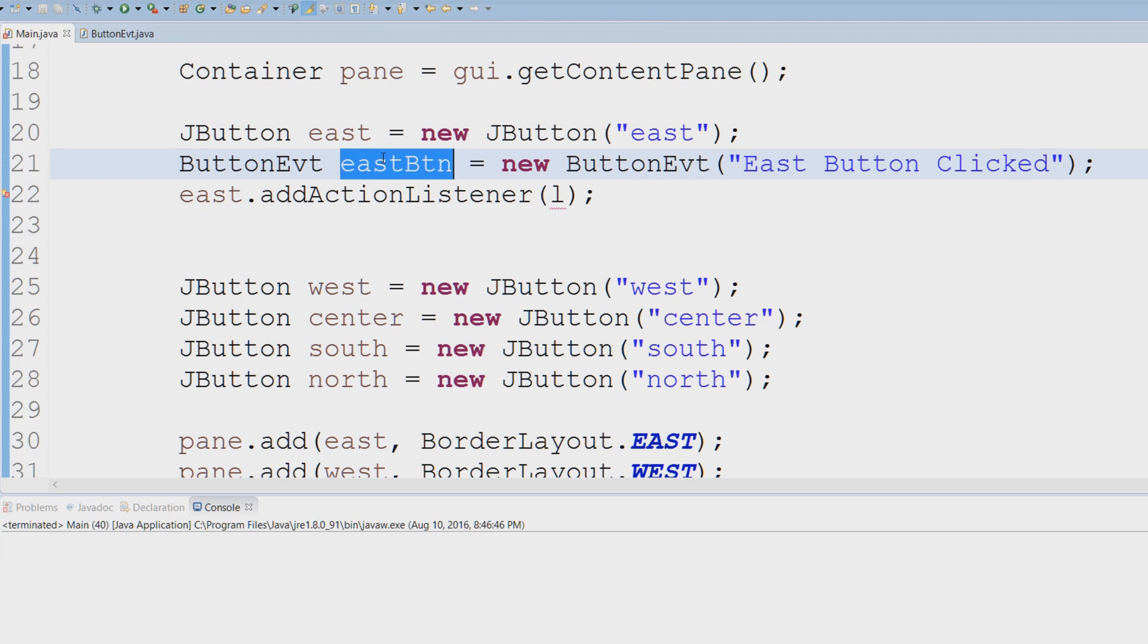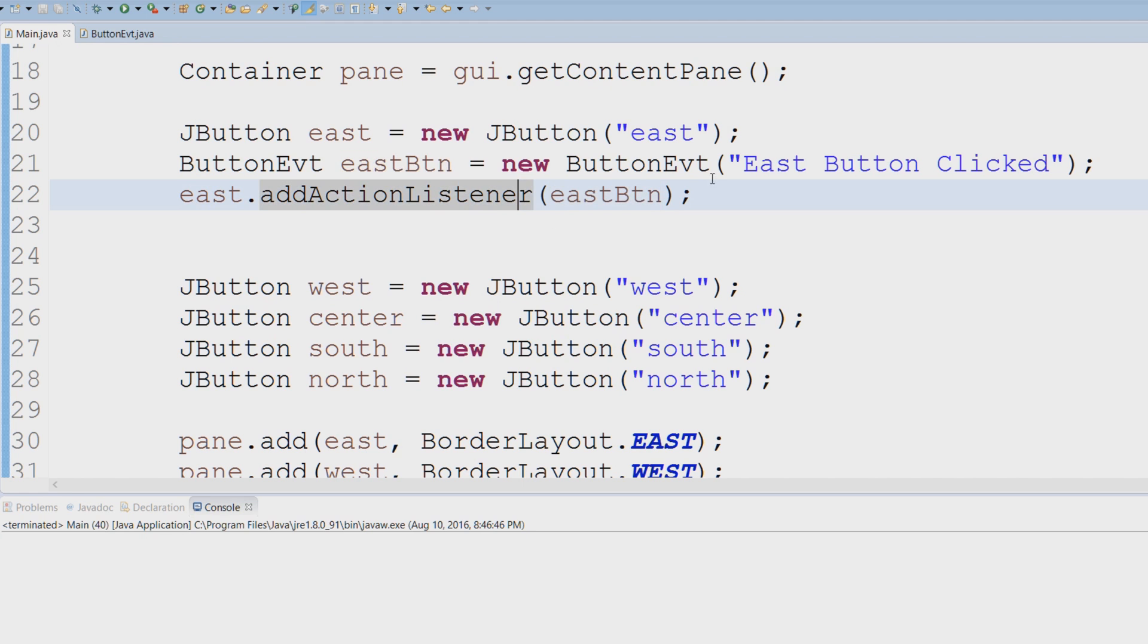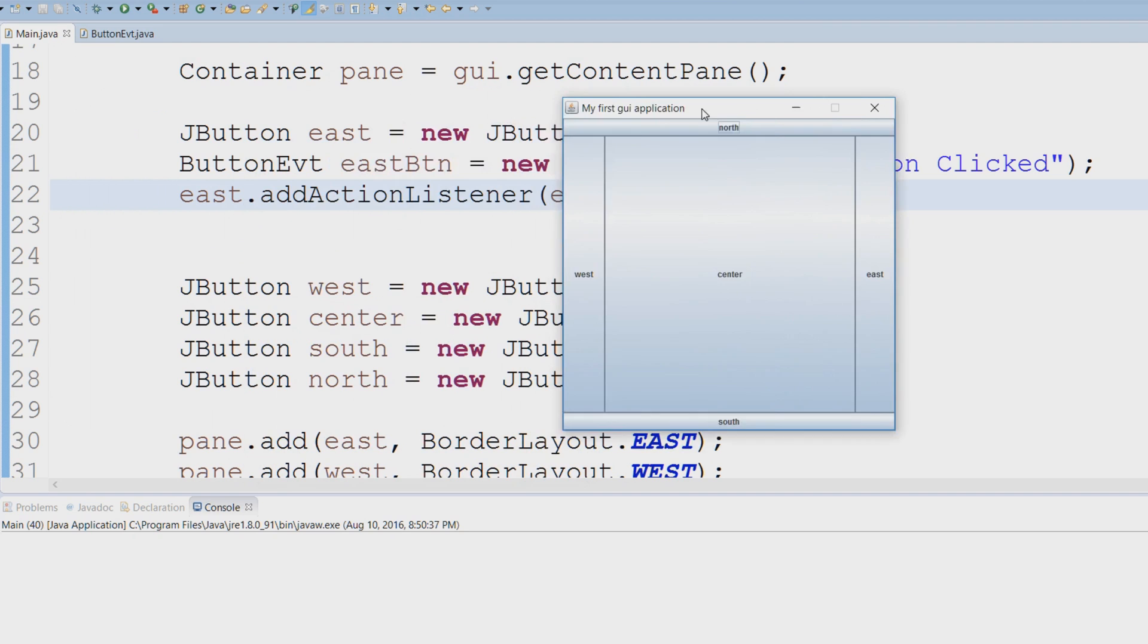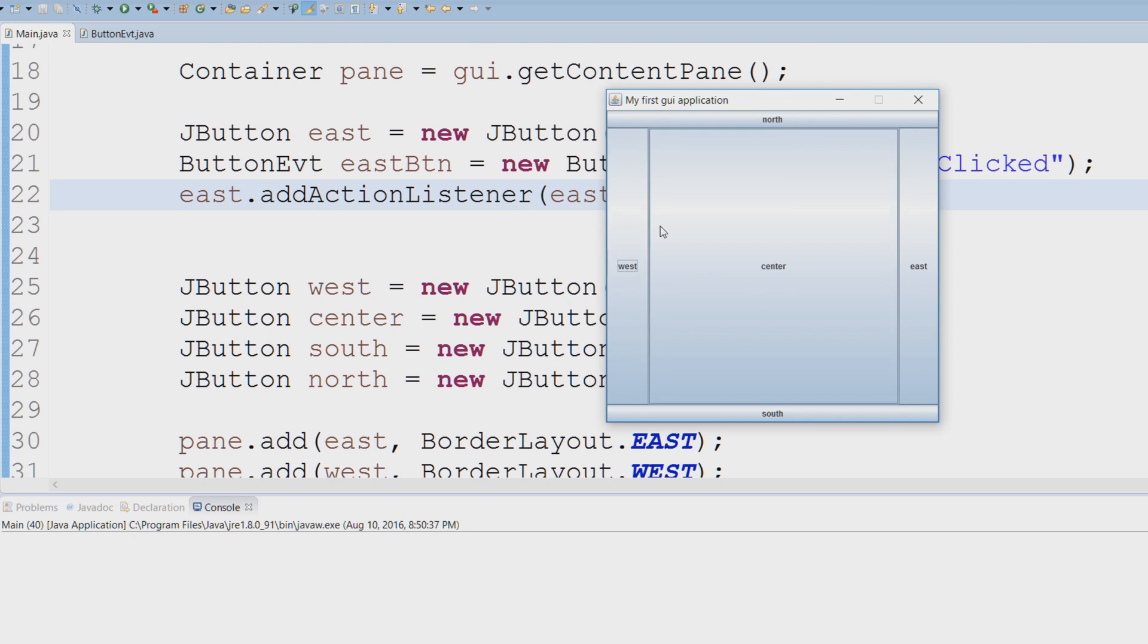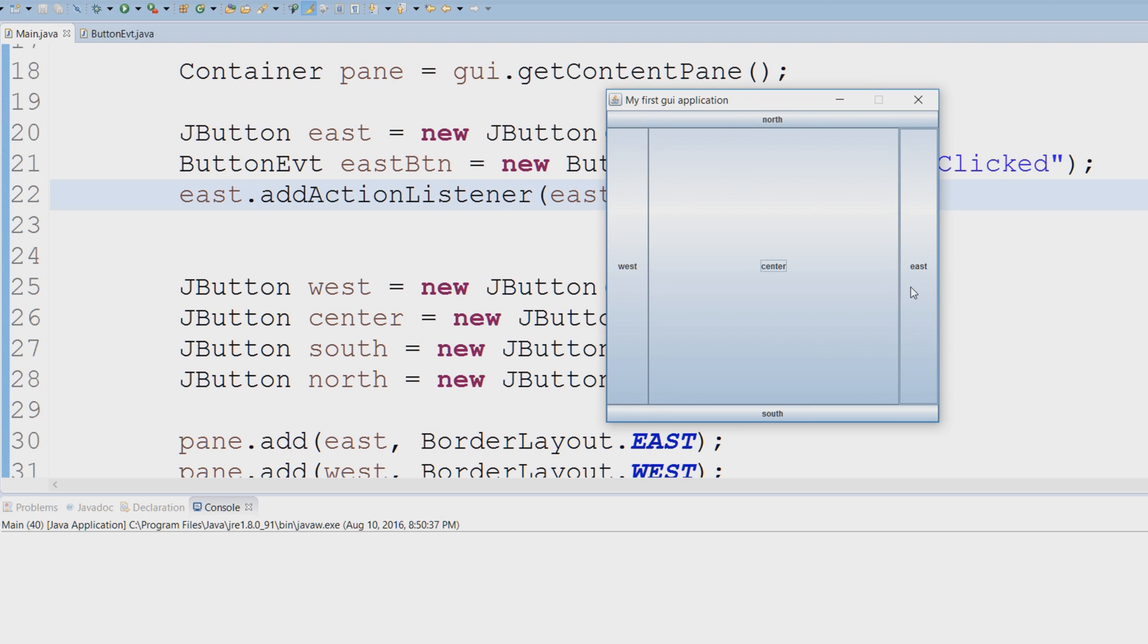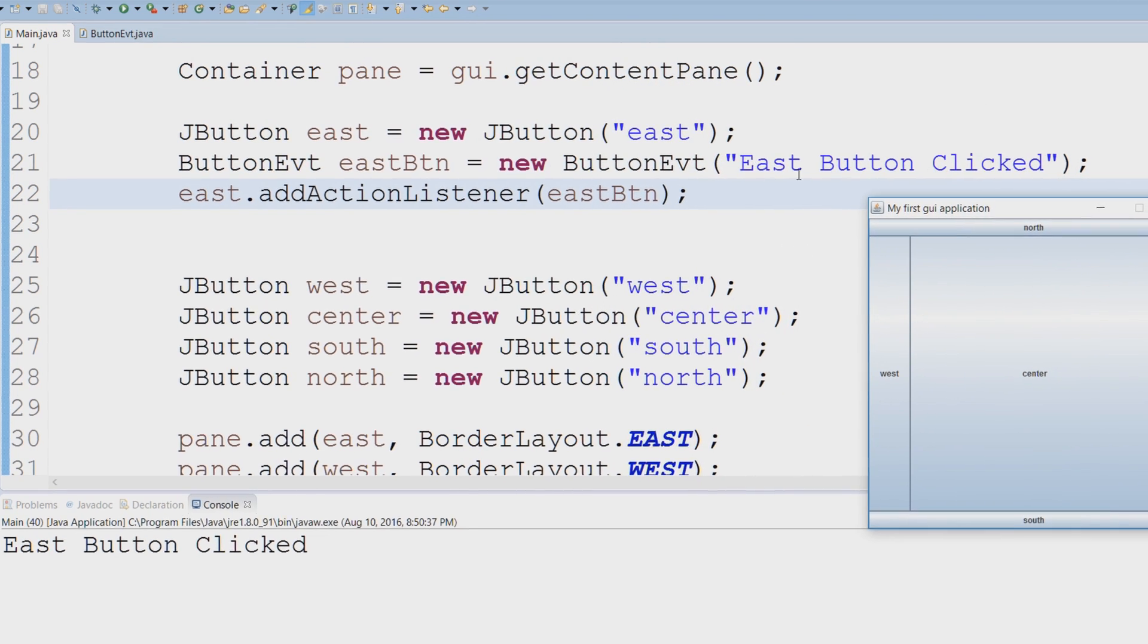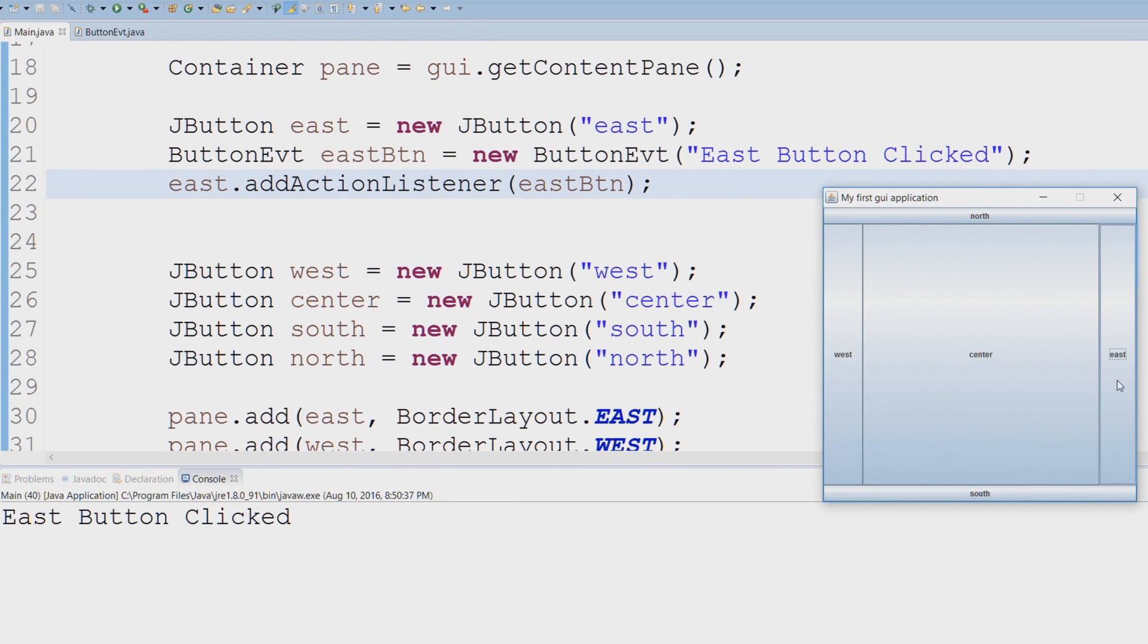And finally, we're just going to add our action listener. Right now, if I execute this code, you see that our GUI still works, but now we have a listener attached to our east button. If I click any of these other buttons, nothing happens. But if I click the east button, look what happens: 'East Button Clicked.' That's because we're listening to an event.